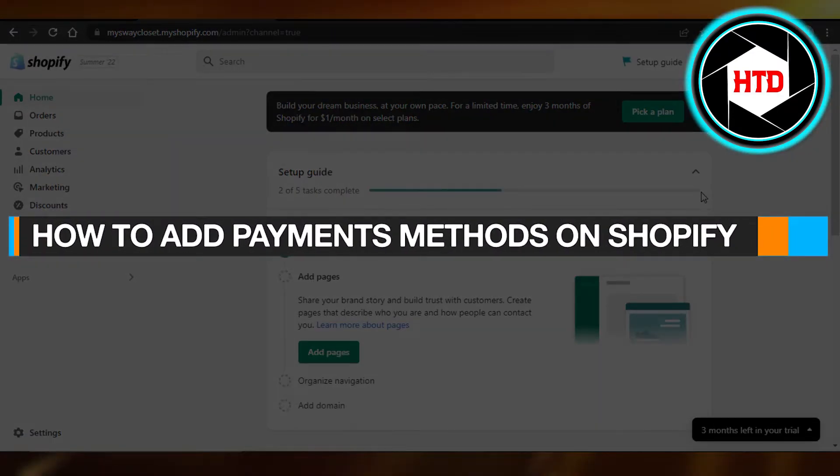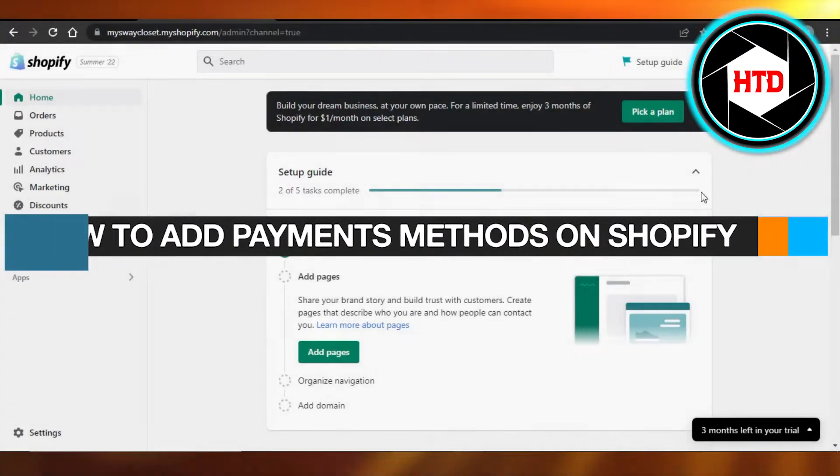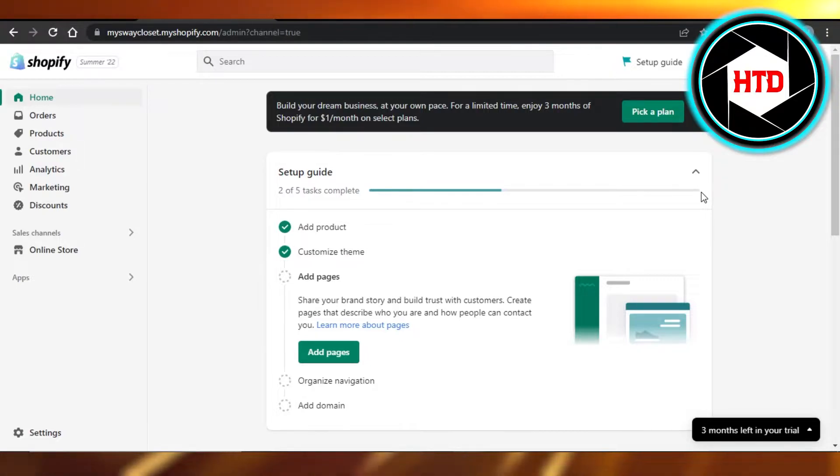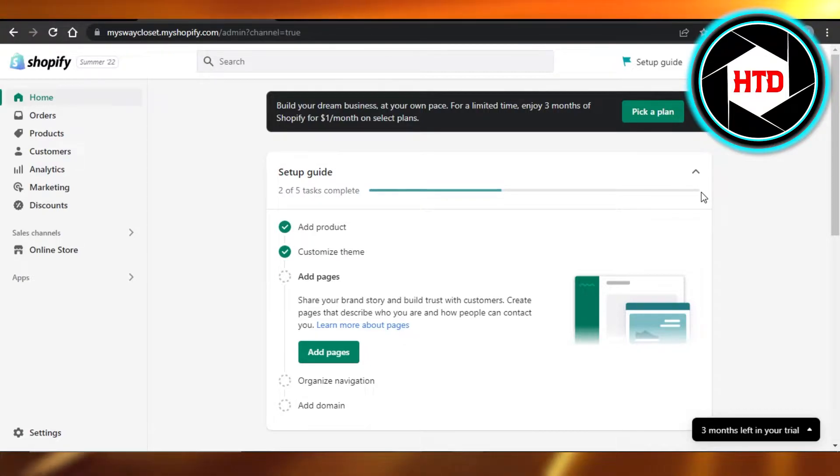How to add payment methods on Shopify. Hi guys, welcome back. Today I'm giving you a quick tutorial on how to add a payment method on Shopify. So let's get into it.